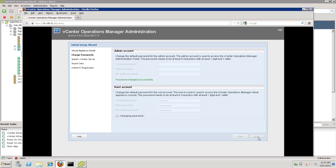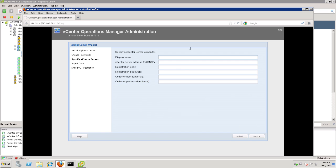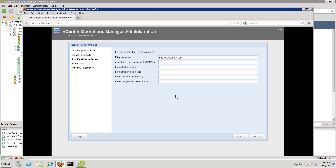Now, we will need to go set up the specific details for the vCenter server we're going to monitor. In our situation here, we're actually going to monitor the same vCenter that we are sitting on. So, we'll need to give that a name. In our case, it's our lab vCenter system. That name is actually going to appear in the UI later. Then, we'll enter either the fully qualified domain name or the specific IP address, which is what we'll do here. Then, the registration user. Now, the registration user needs to be someone with administrative privileges in the vCenter system. We'll go ahead and use administrator and the appropriate password. Collection users are optional. If for some reason you don't want to use the administrator to do the collection, you could change that here as well. You just need to make sure that the particular user has administrative rights and specific read rights to the objects themselves.